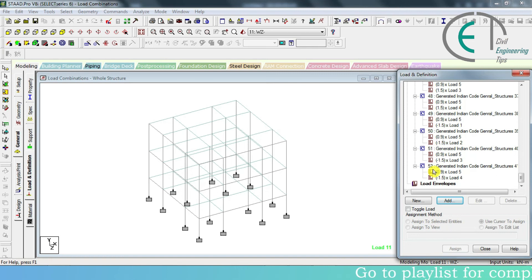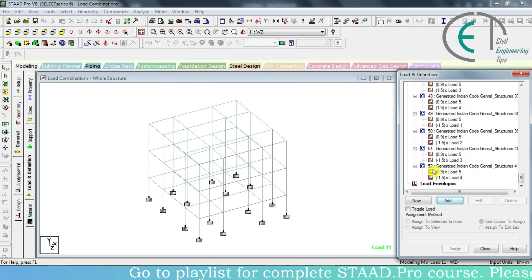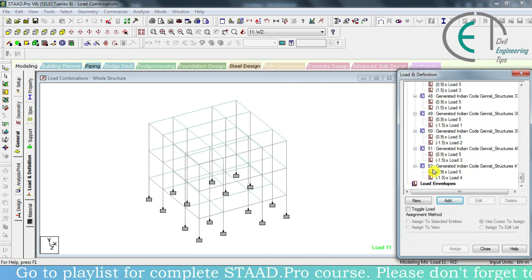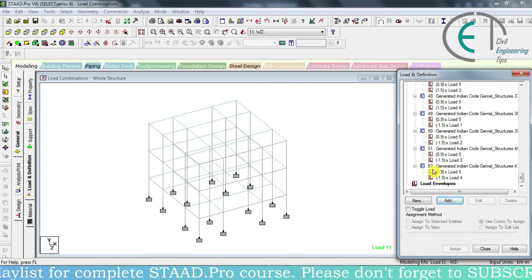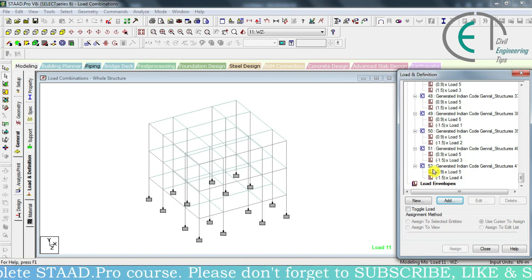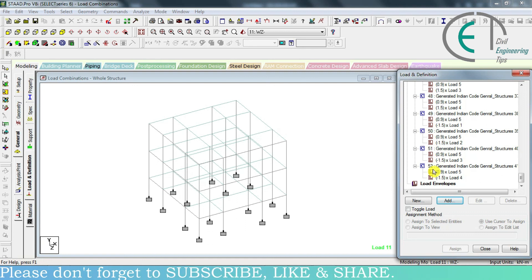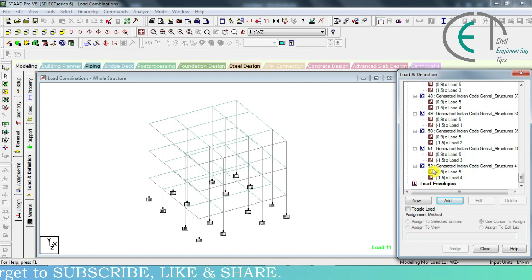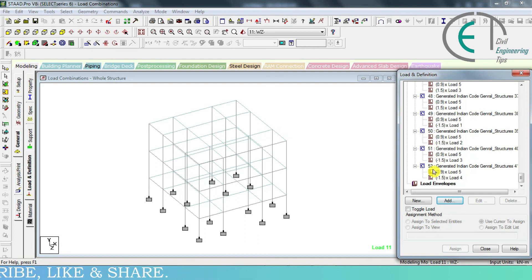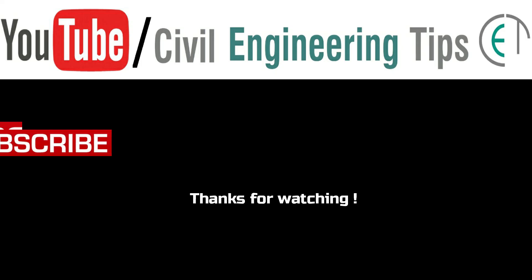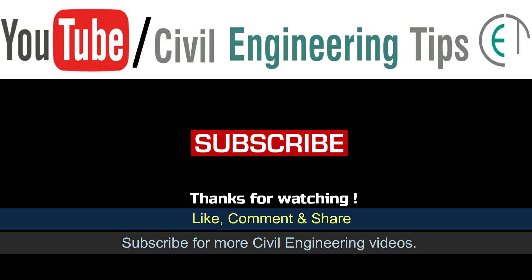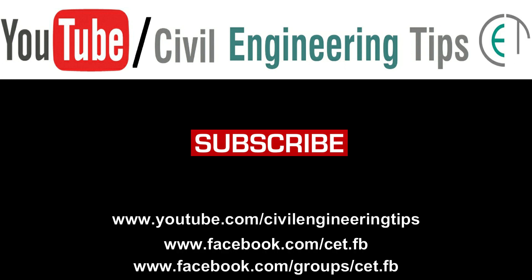Auto load combination may not include all the combinations according to the standard code, so I request you to follow the previous manual approach. This is how we combine loads in ETABS Pro. I hope you understood everything about load combinations. If you have any trouble or face any problem, please comment below or use the email address given in the description. Till then, happy learning. Keep practicing. See you in the next video. Thank you.